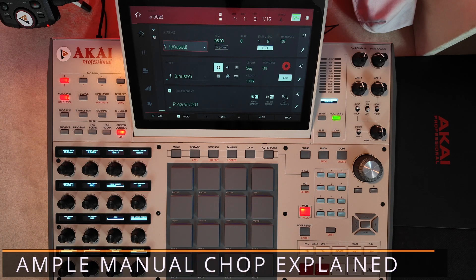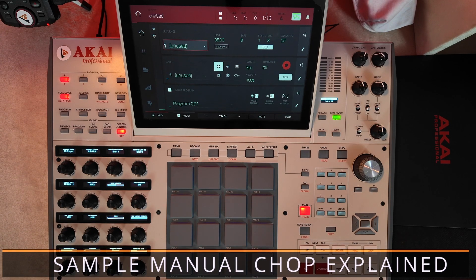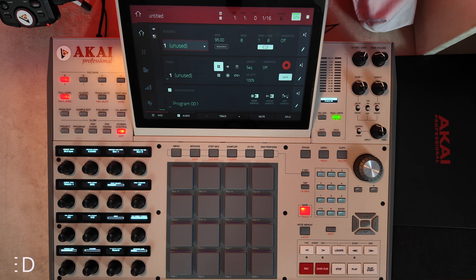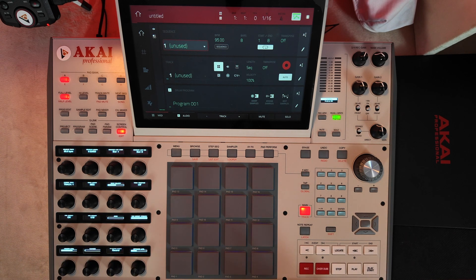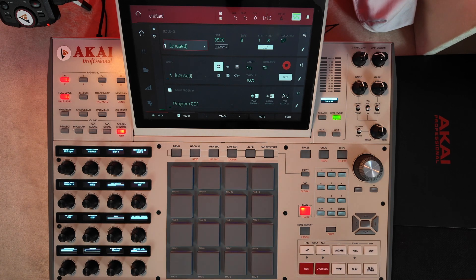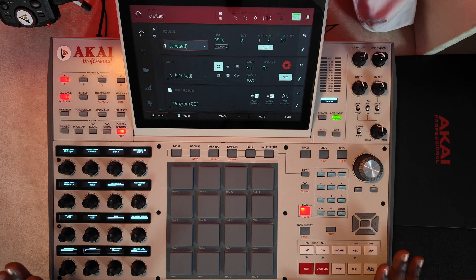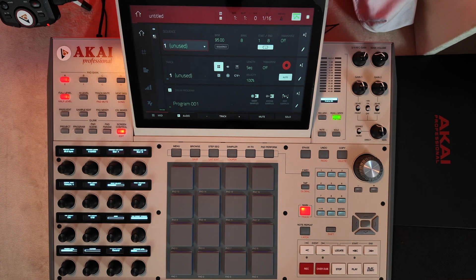Hello guys, welcome to the studio. In this video, we'll take a look at how you can use some sampling techniques to make your workflow a lot easier, especially for those sample kings and sample queens out there that are using MPC as their workstation. Now let's dive right in.